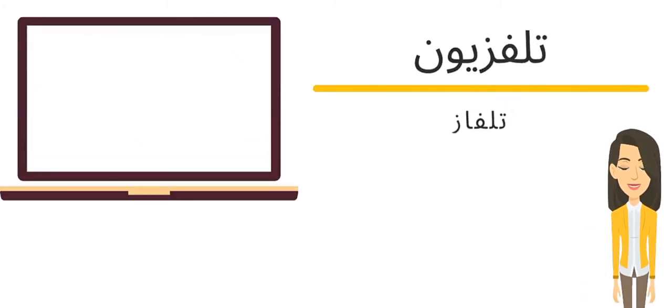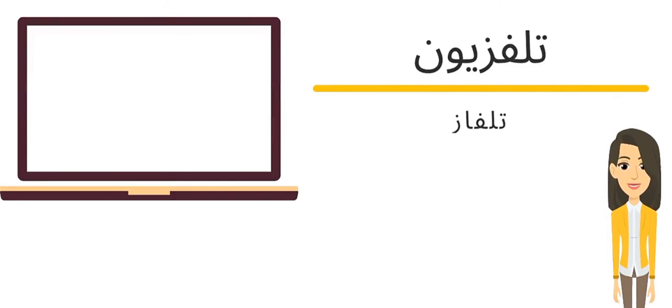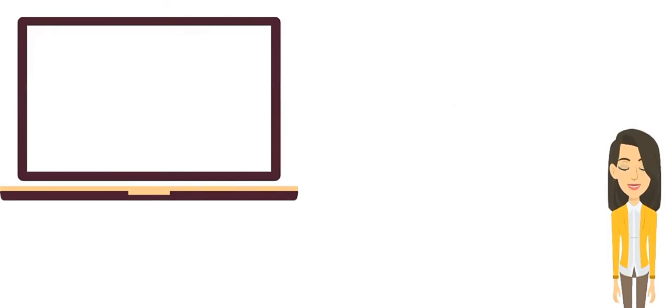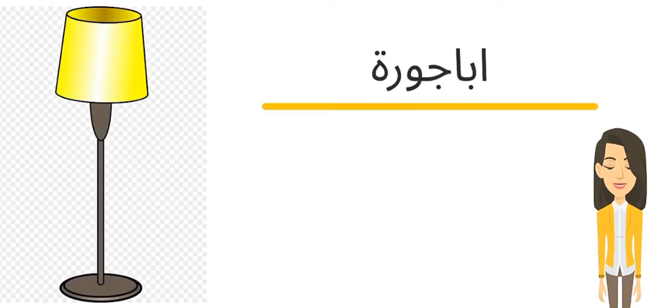سابع كلمة معنا اليوم تلفزيون أو تلفاز. The same meaning of TV. ثامن كلمة معنا اليوم أباجورة.